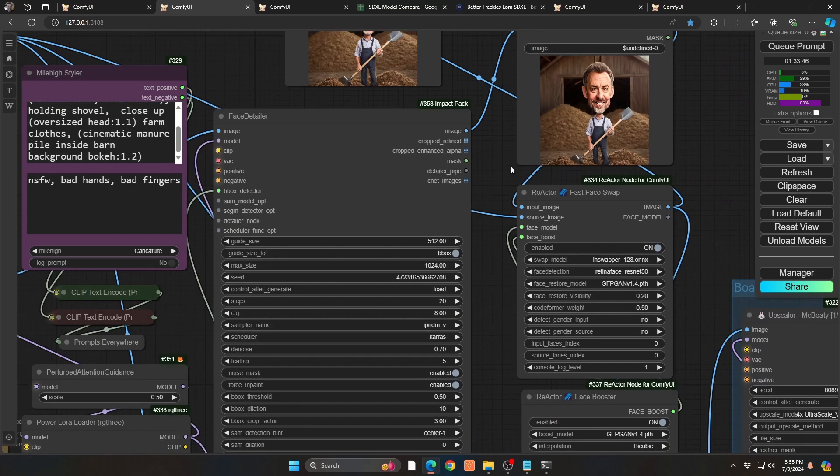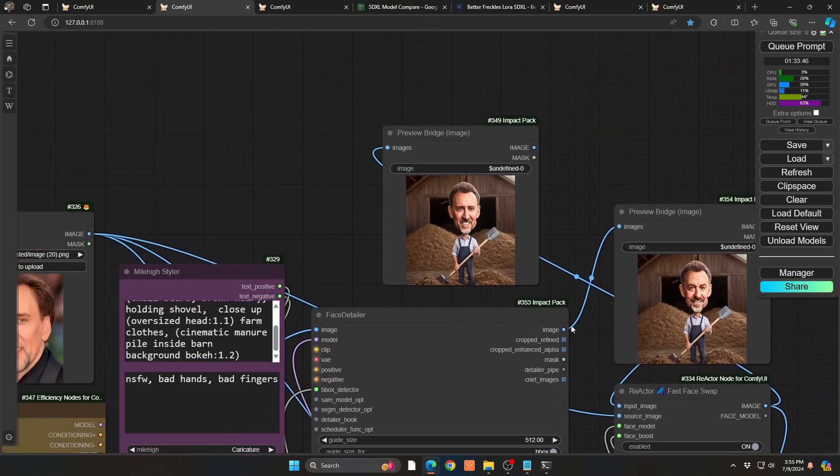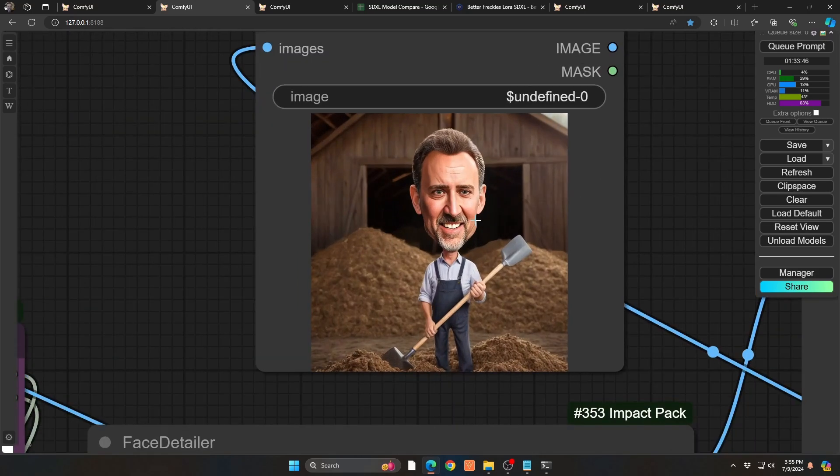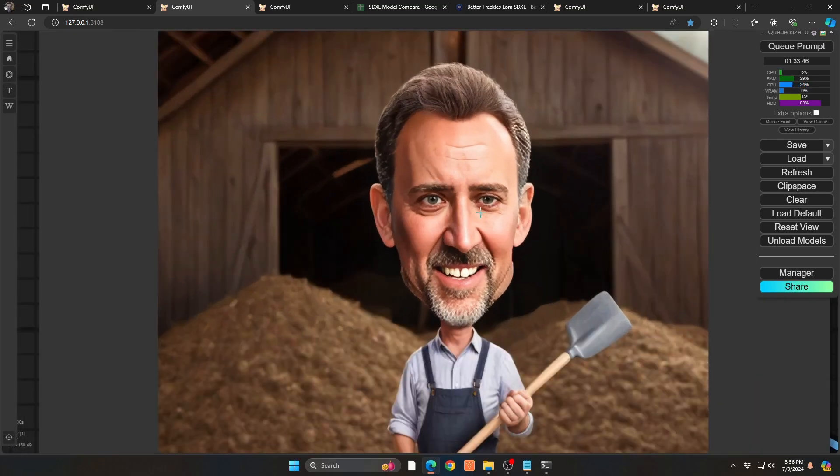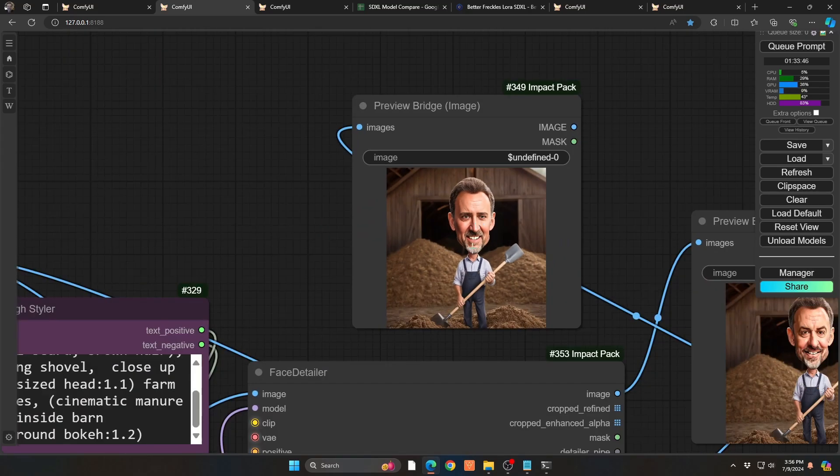So once you have your face model set up, I use Face Booster. It kind of gives it again a little bit more weight when it does it. You could see if I go up here, the images is really good. You have Nick Cage shoveling manure at the farm. But if I zoom in a little bit, it's a little too photorealistic. It doesn't quite have that kind of illustrative look that the rest of the image has.